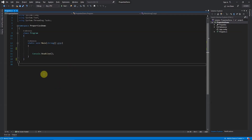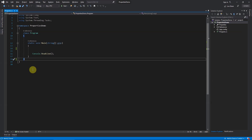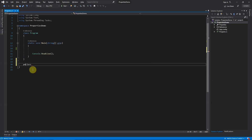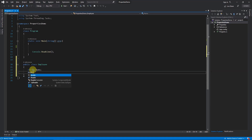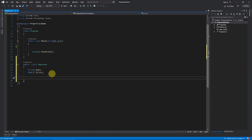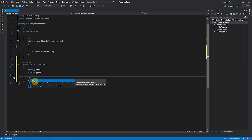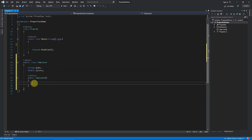Let's jump into Visual Studio. This is a simple console application. I will define a public class and name it Employee. For the constructor, there is a shorthand — type `ctor` and press Tab twice and the constructor will be created automatically. Inside the constructor I will set salary equal to ten thousand as a default value.